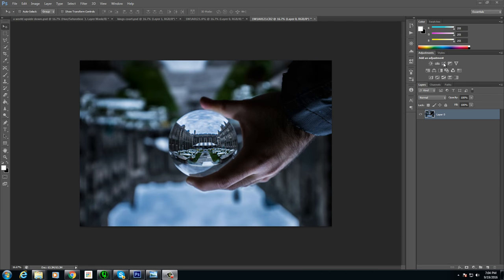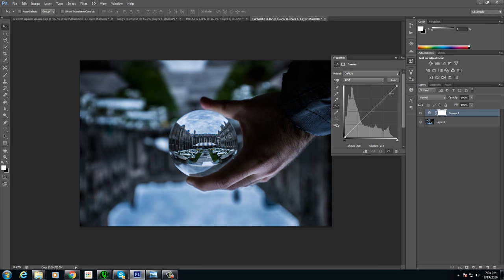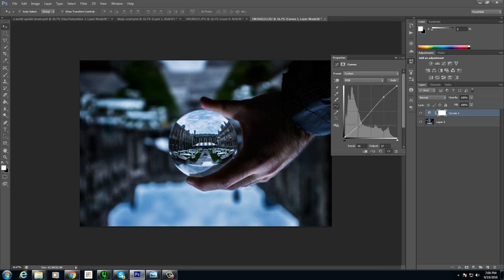So the first layer, we'll start with a curves adjustment and with the curves adjustment, we'll be adding more contrast and we'll be doing a lot of the coloring with this. So generally first thing is just the little S curve that a lot of people generally will always do with all their photos just to add more contrast.